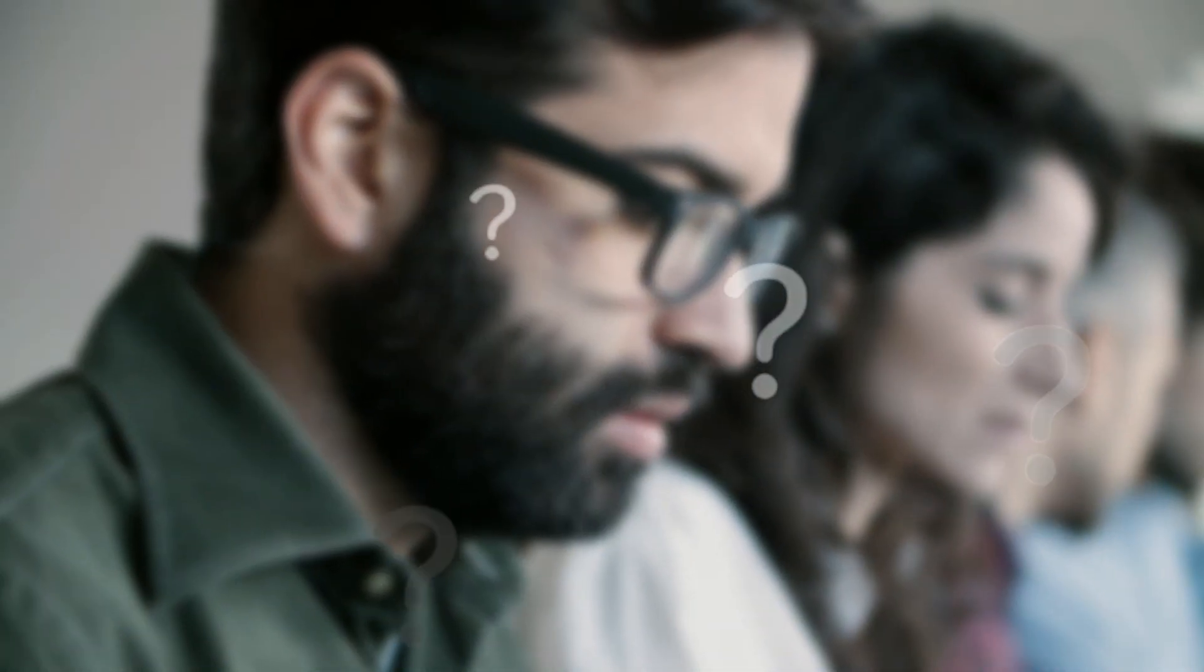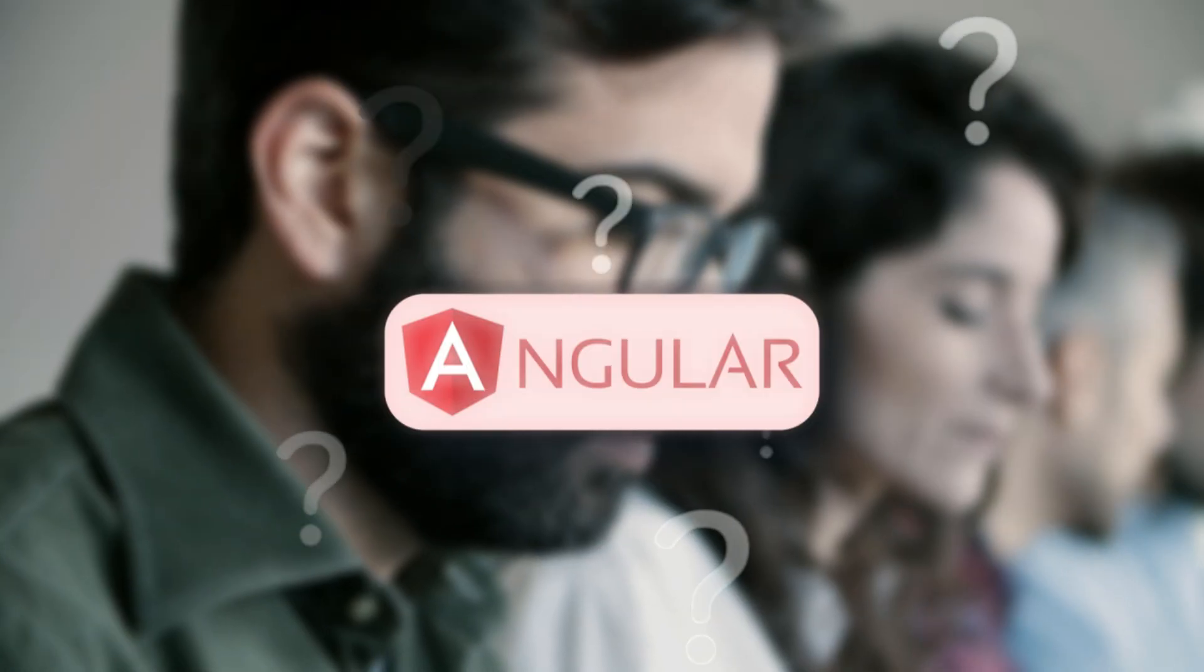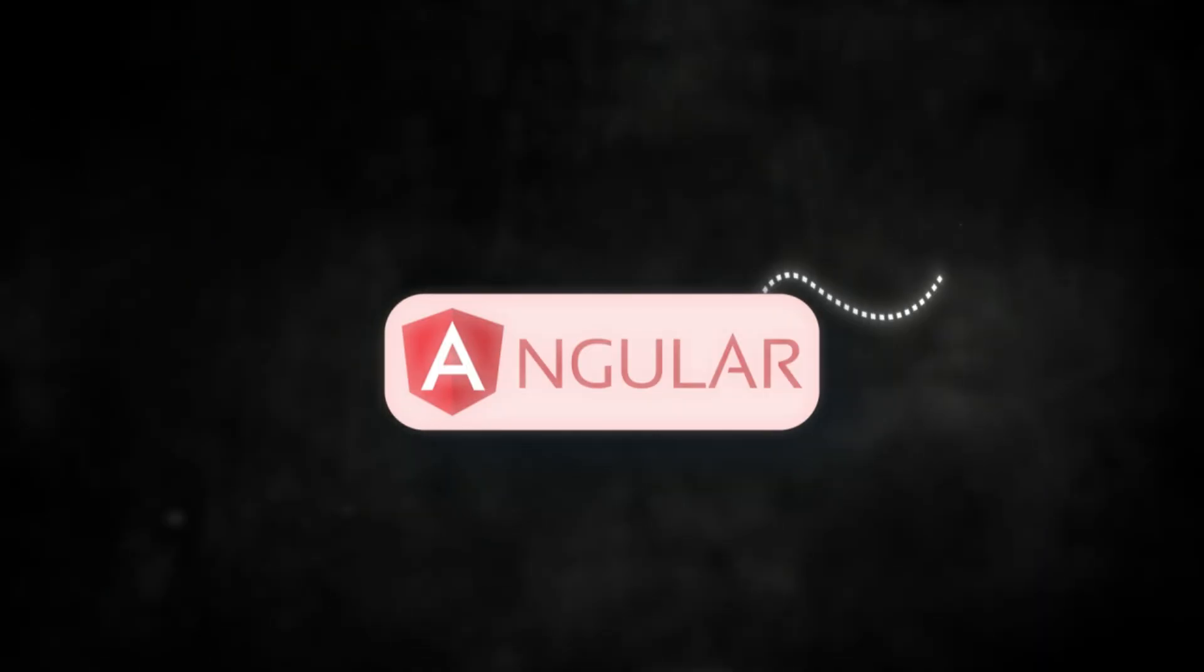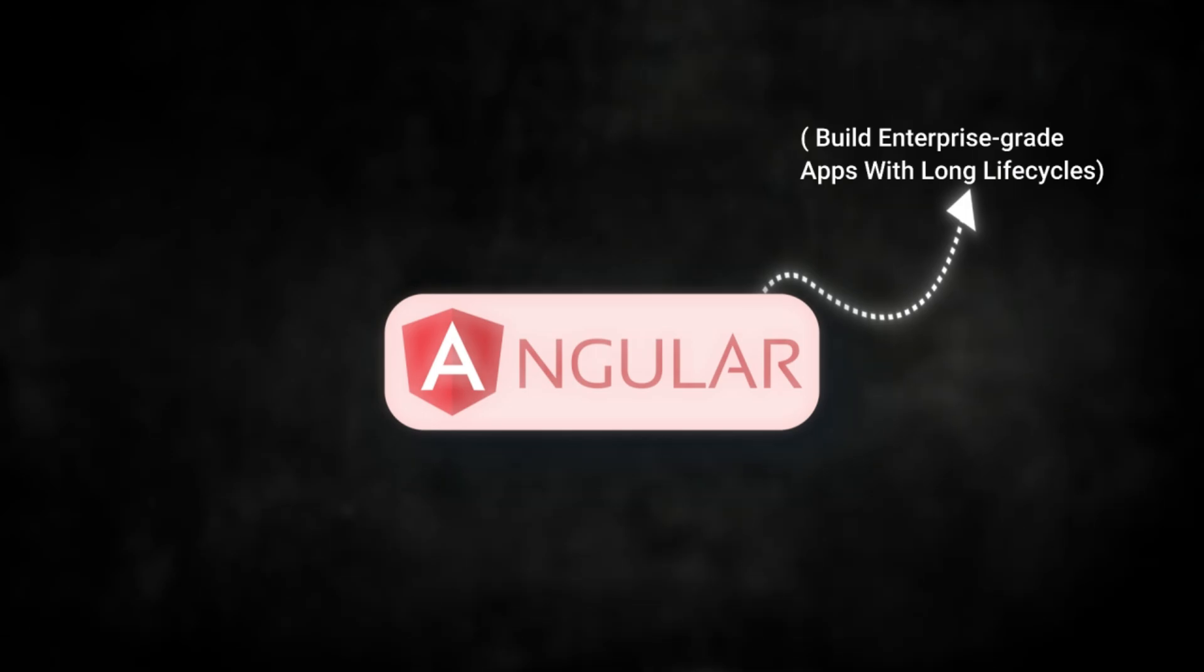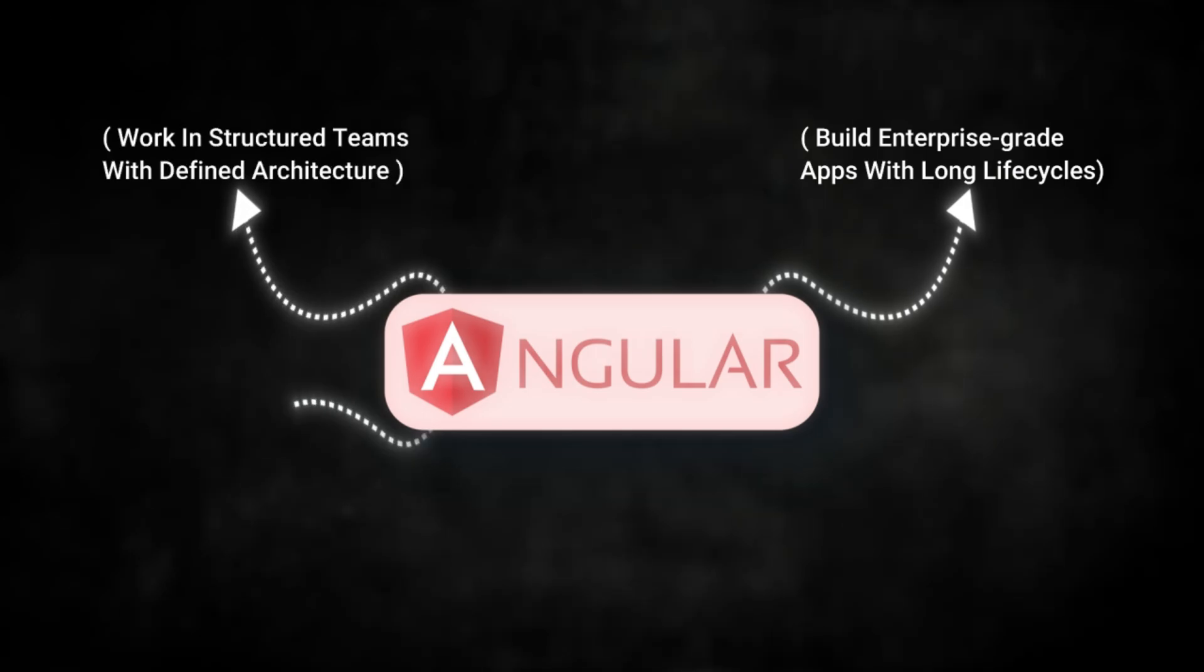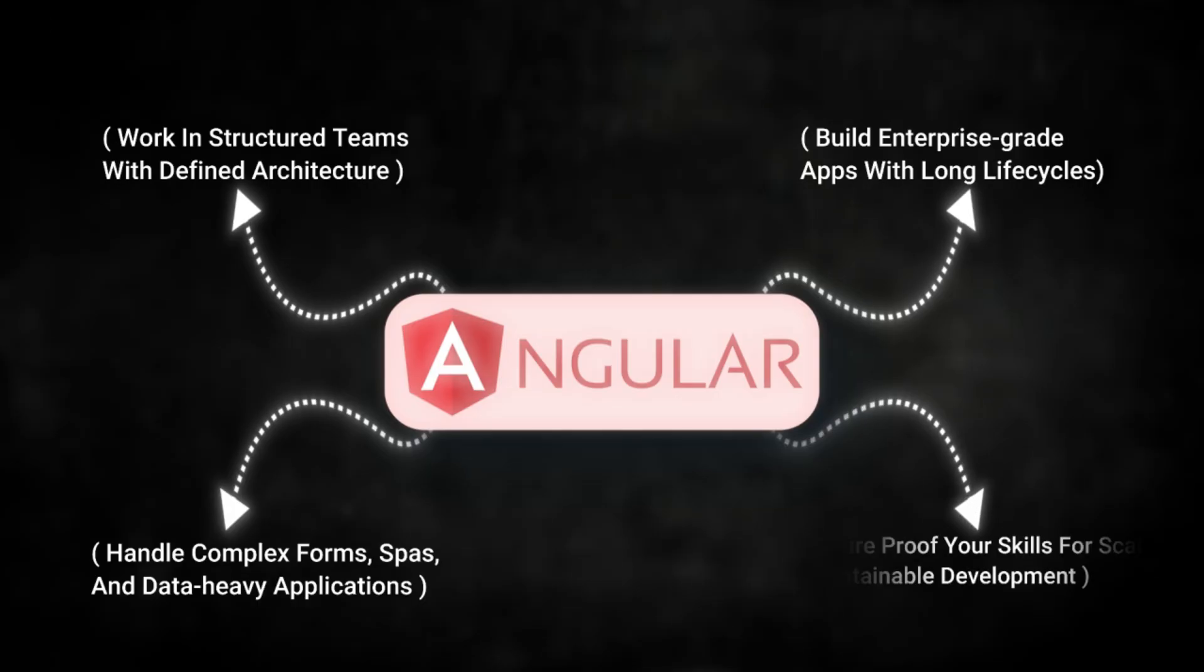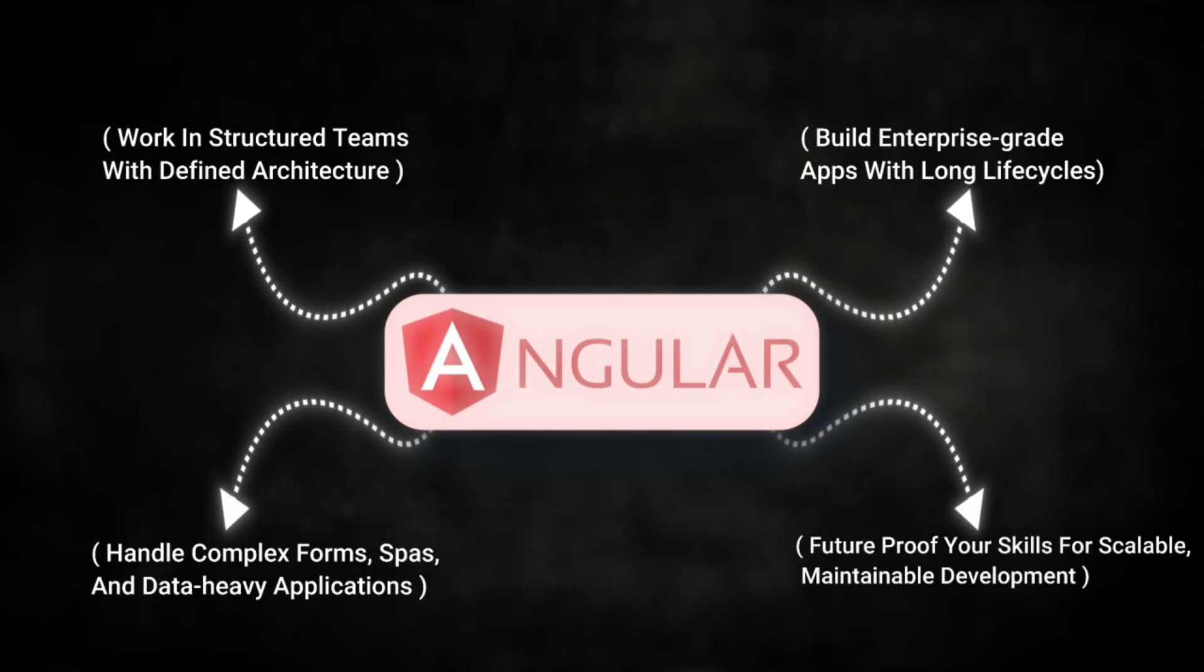So who should learn Angular in 2025? You should, if you want to build enterprise-grade apps with long life cycles, work in structured teams with defined architecture, handle complex forms, SPAs, and data-heavy applications, or future-proof your skills for scalable, maintainable development.